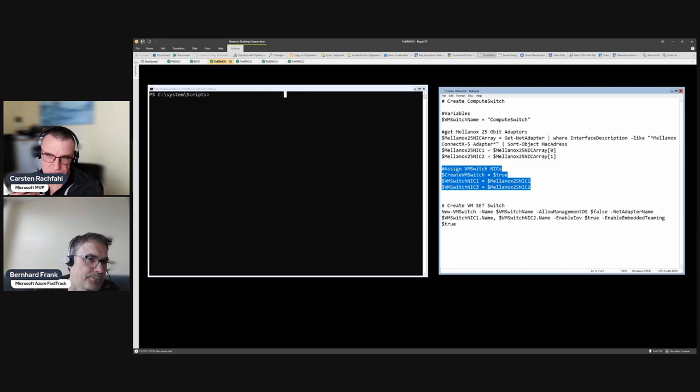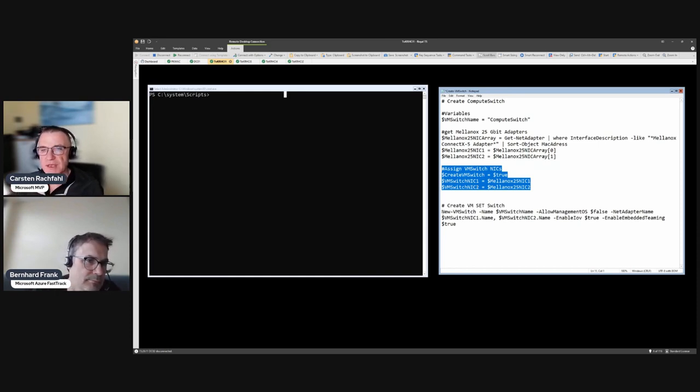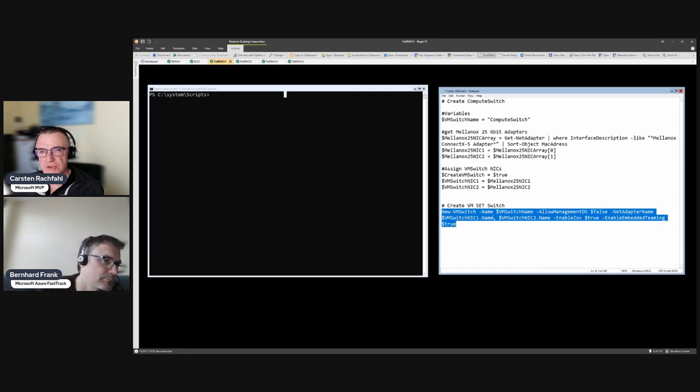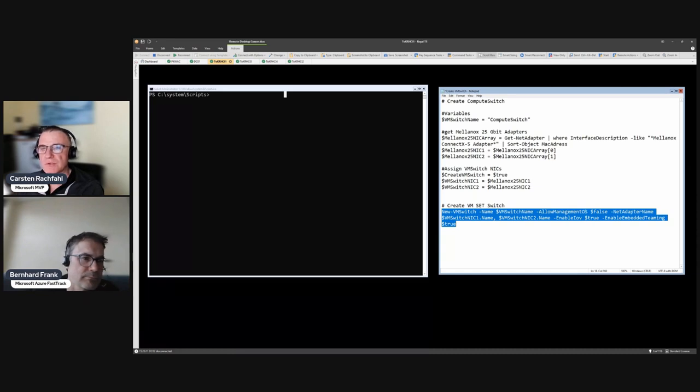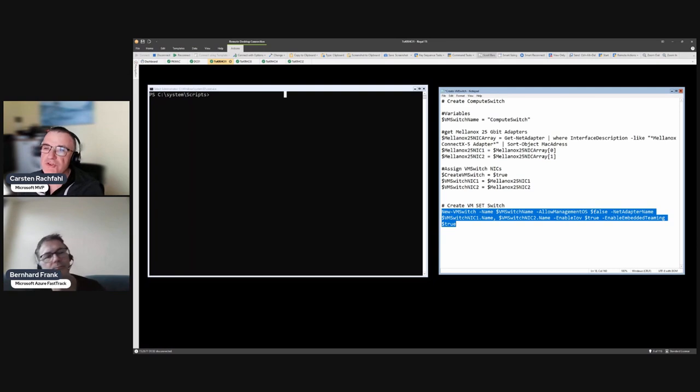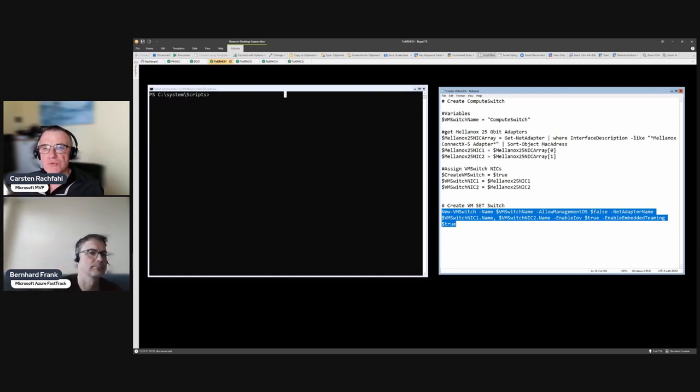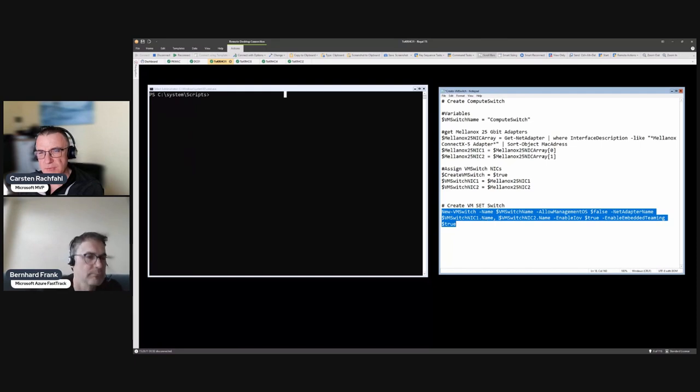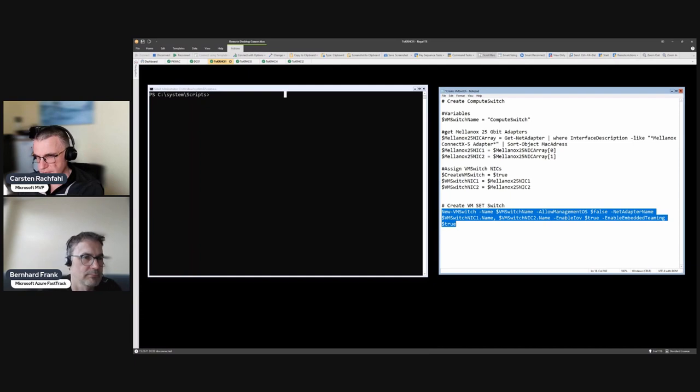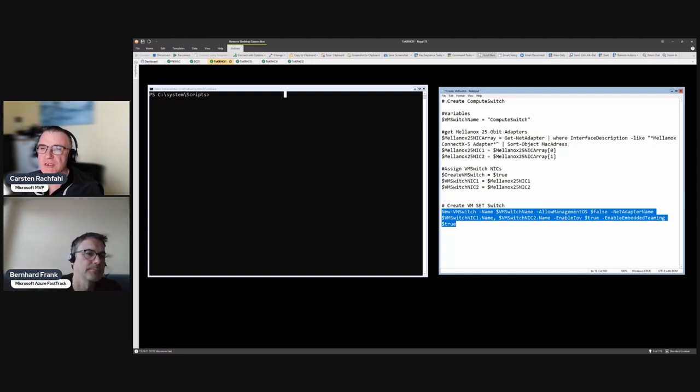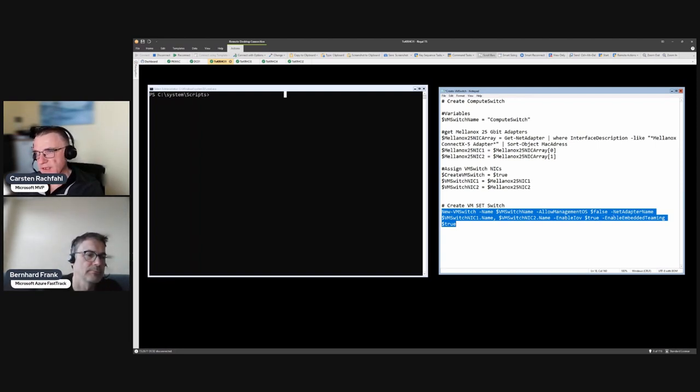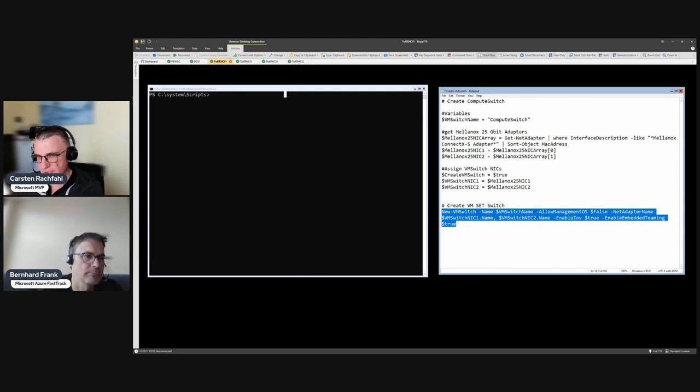It is not necessary but I have it in my script. Then we create with this PowerShell command a new VM switch, a switch with the name Compute Switch. We don't allow a management virtual adapter. We use those two net adapters, VMSwitchNIC1 name and VMSwitchNIC2 name. We enable SR-IOV with that, we get additional functionality in the virtual adapters. And we added the command Enable Embedded Teaming.